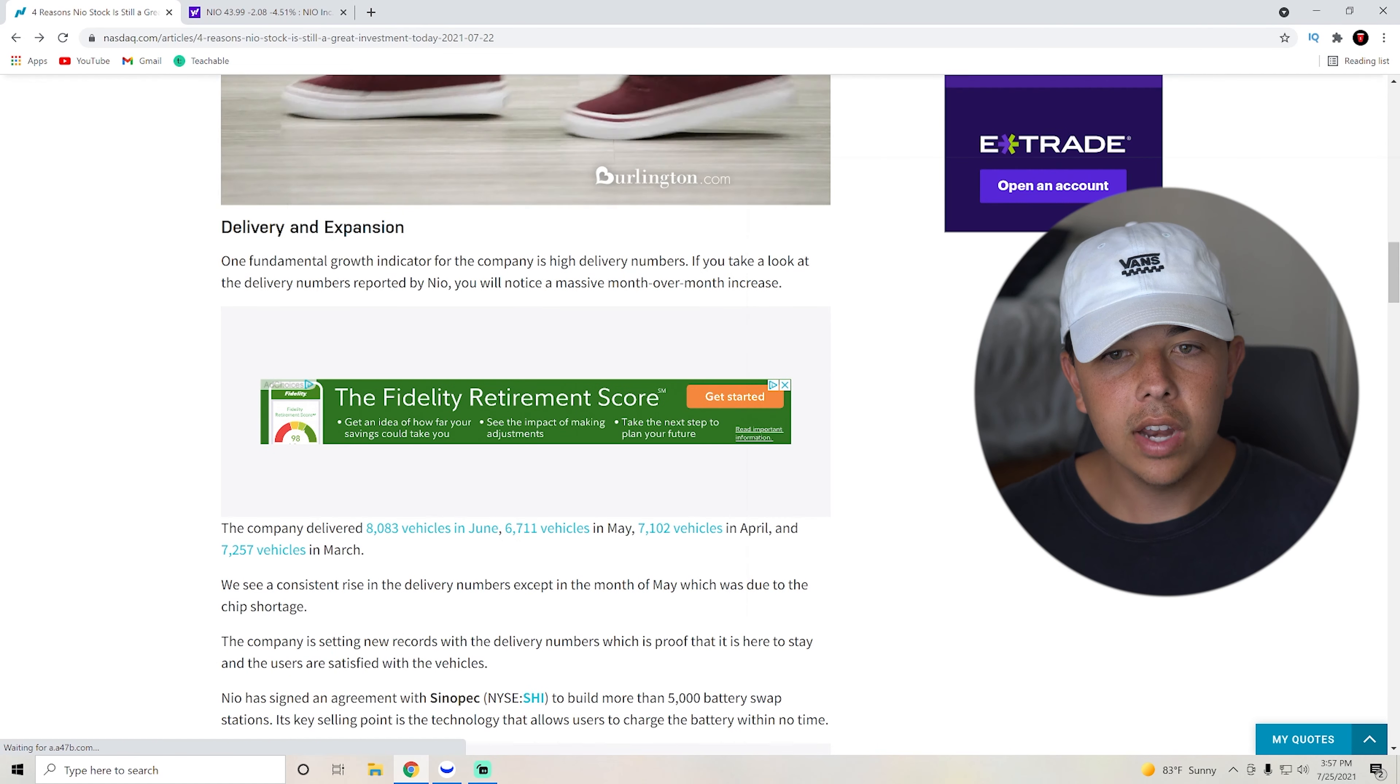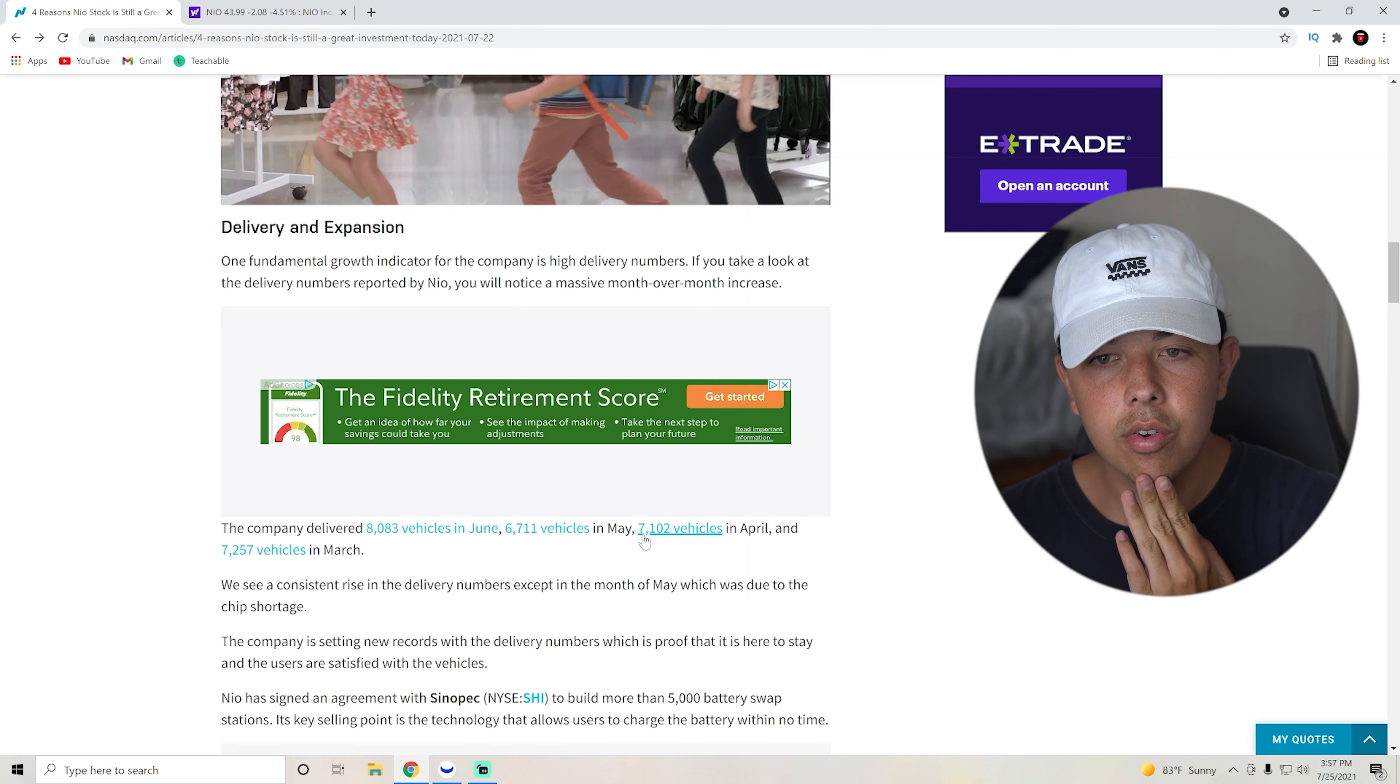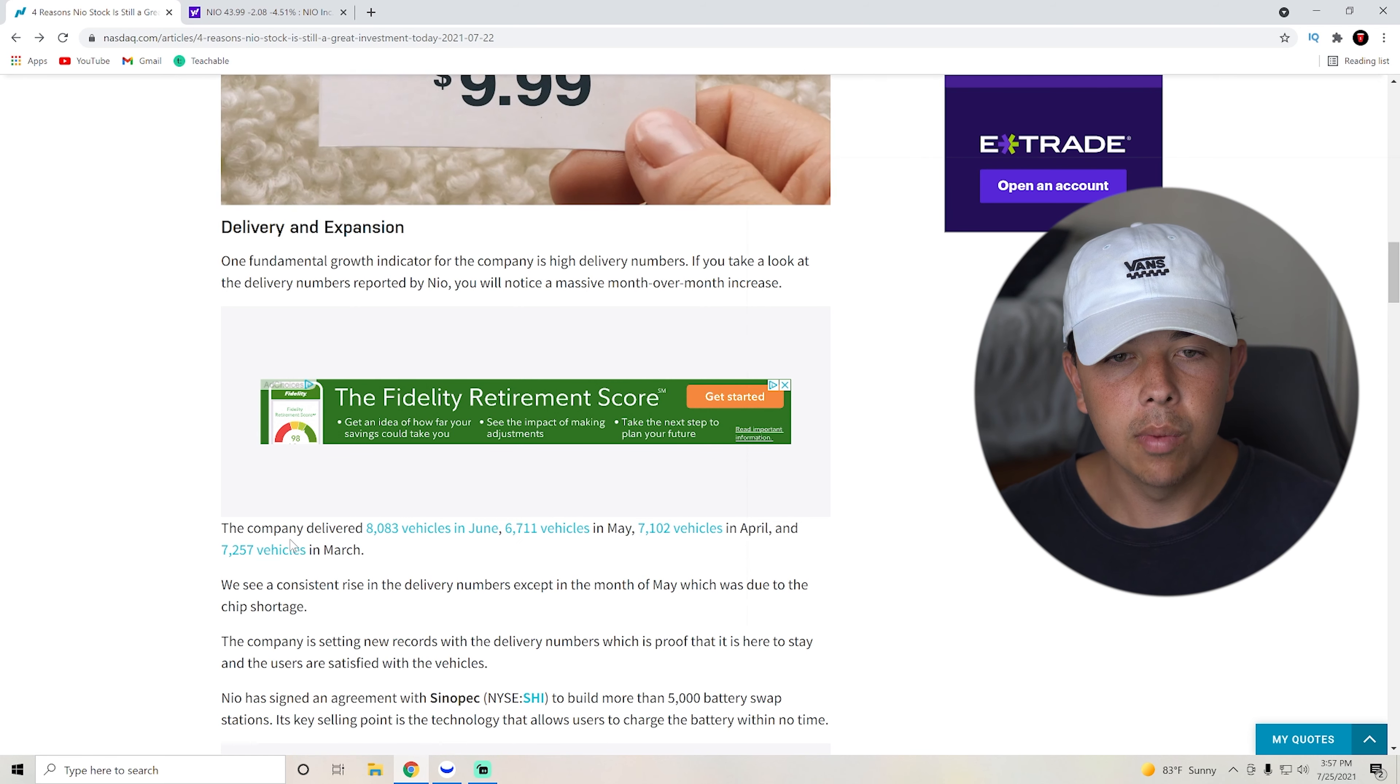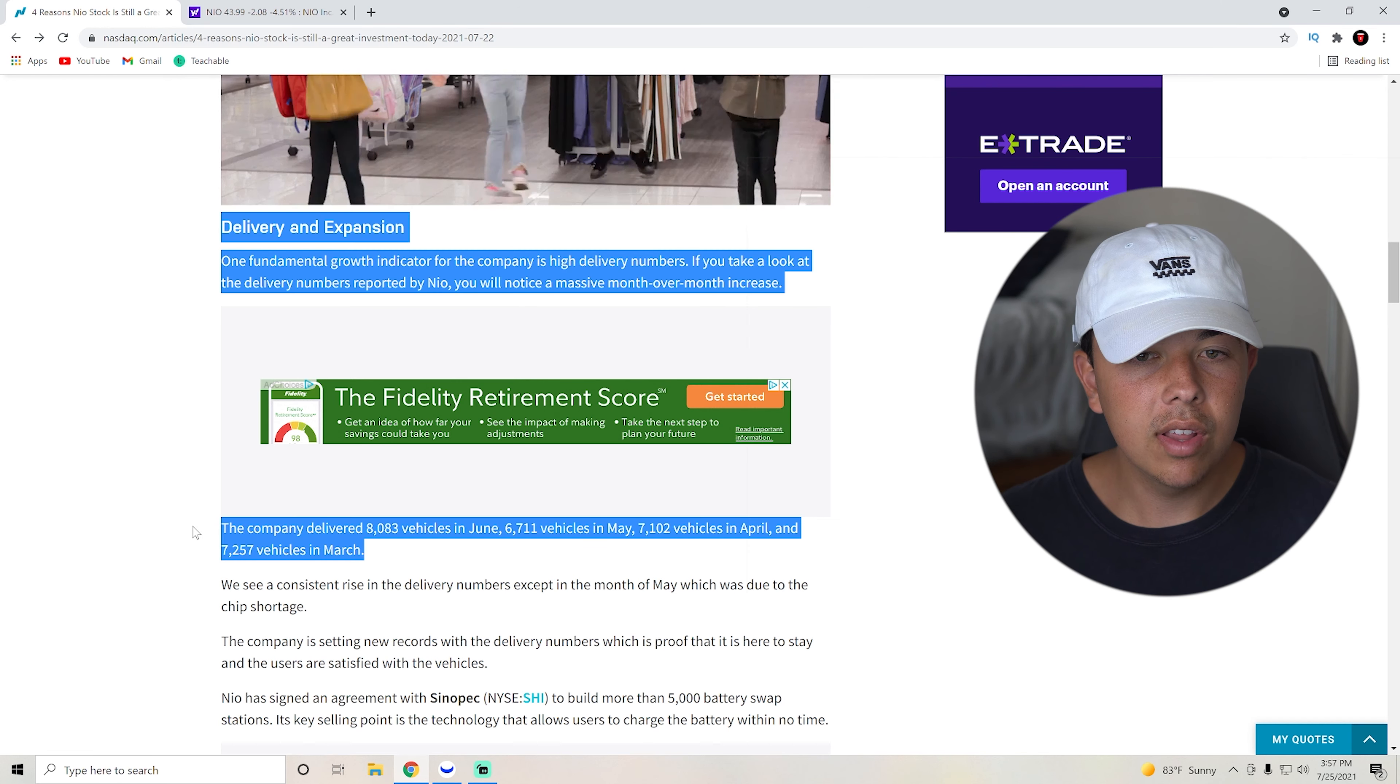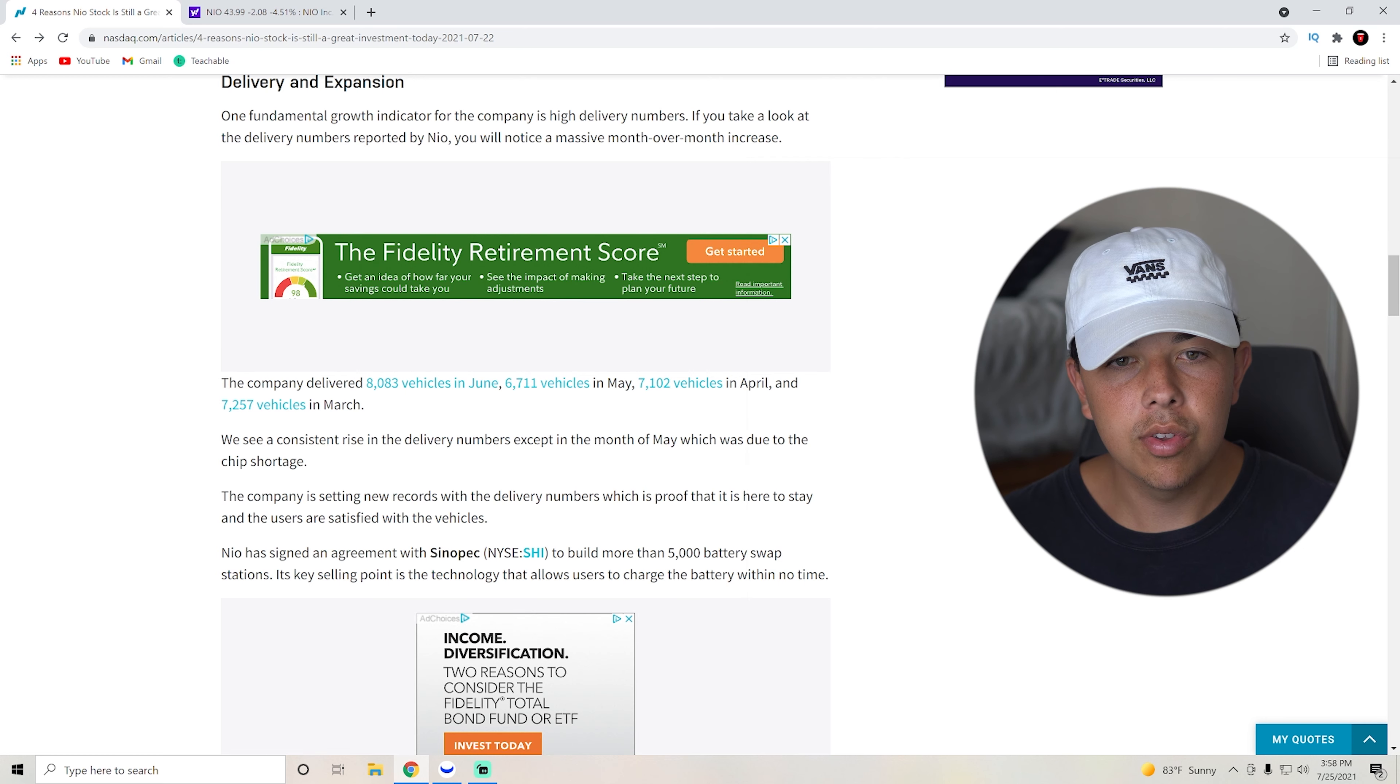The company delivered 8,000 vehicles in June, 6,700 in May, 7,000 in April, and 7,000 in March. So 8,000 in June is a new record. We see a consistent rise in deliveries, except in the month of May, which was due to the chip shortage.